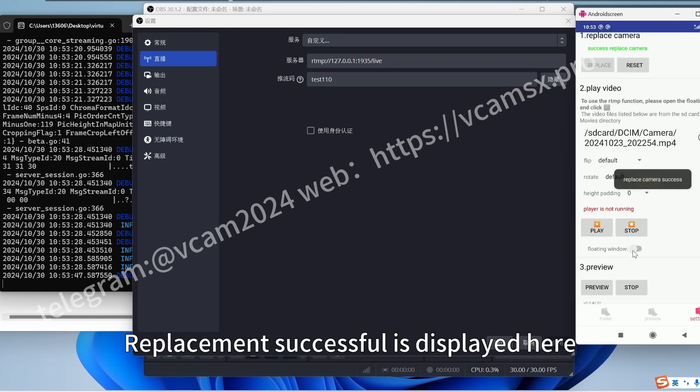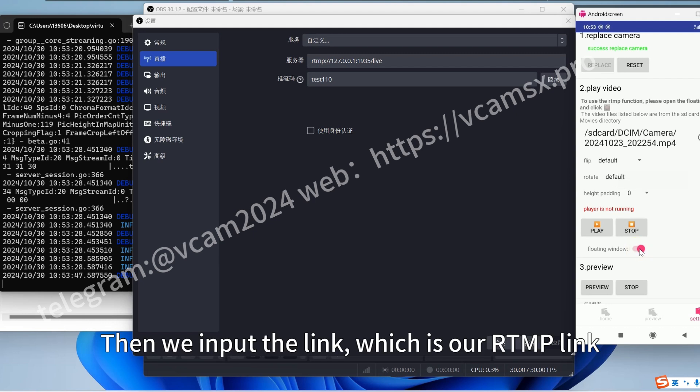Replacement successful is displayed here. Then we input the link, which is our RTMP link.